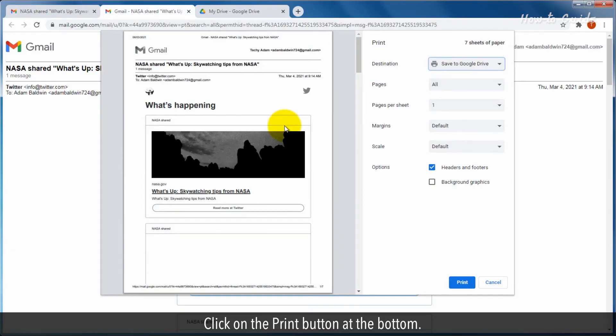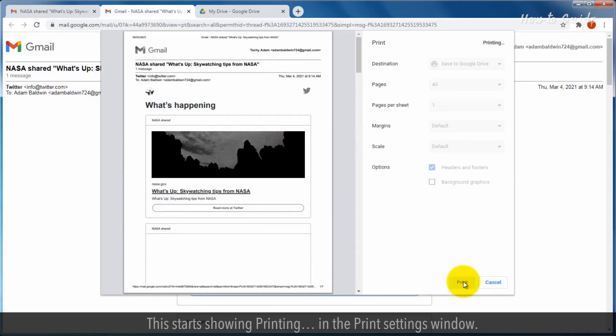Click on the Print button at the bottom. This starts showing printing in the Print Settings window.